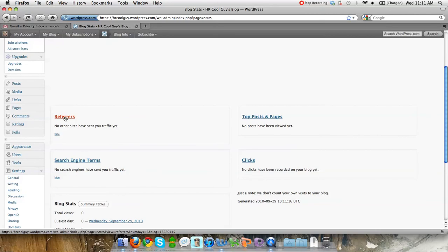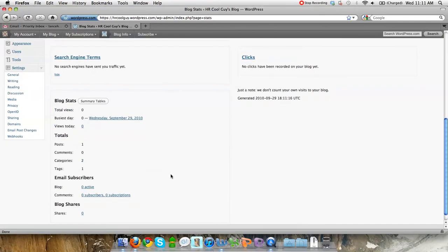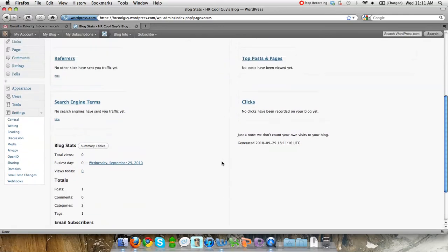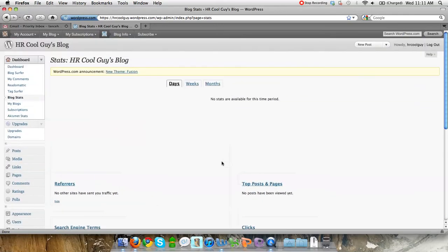You can see the referrers, basically other sites who have sent you traffic, search engine terms, top posts, the pages, clicks. The thing you have to remember is that it doesn't count my own visits to the blog. So if you're clicking refresh and hoping to see blog stats pop up, you're probably not going to see it.